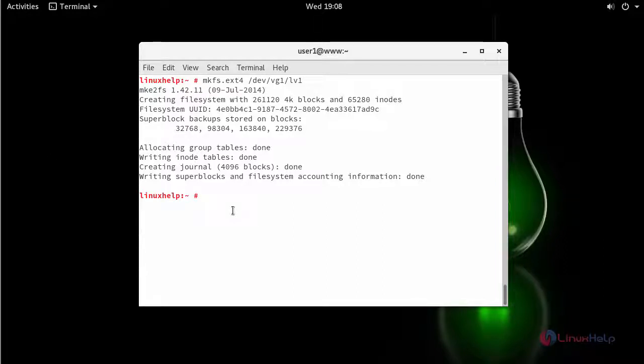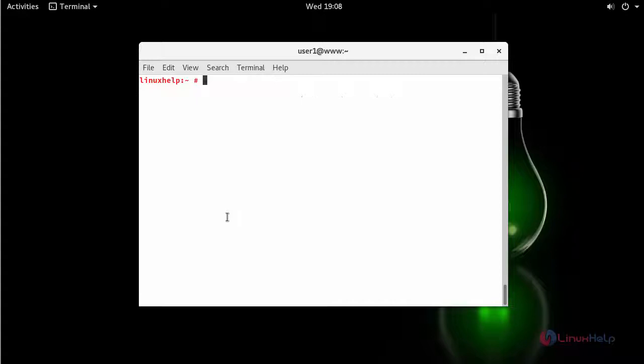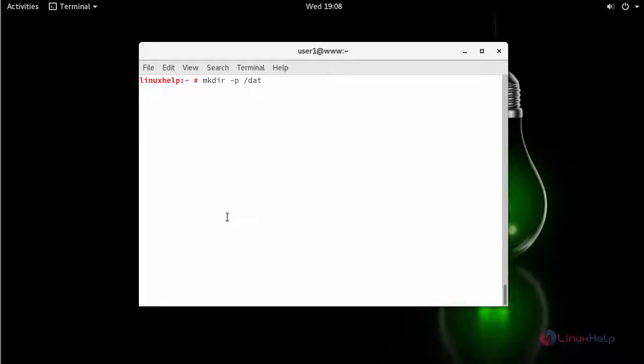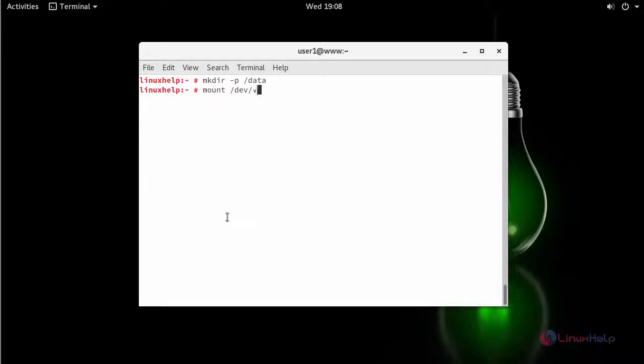Finally create a mount point and mount the new LVM. Mount your LVM in the newly created directory, that is data. Next verify it.